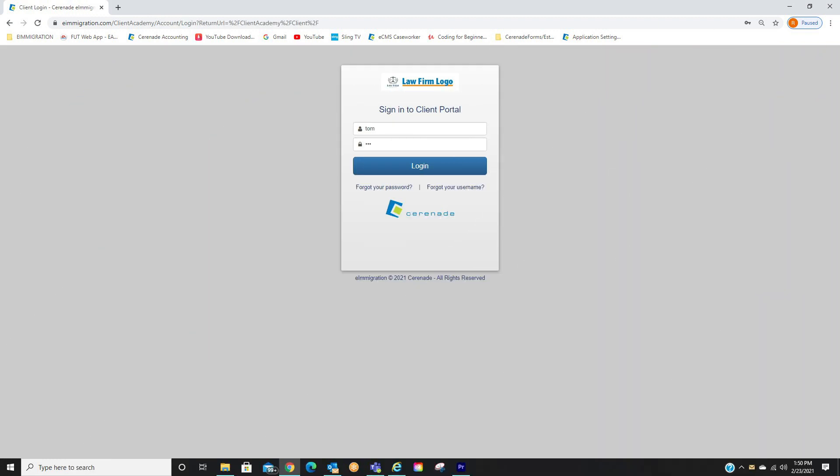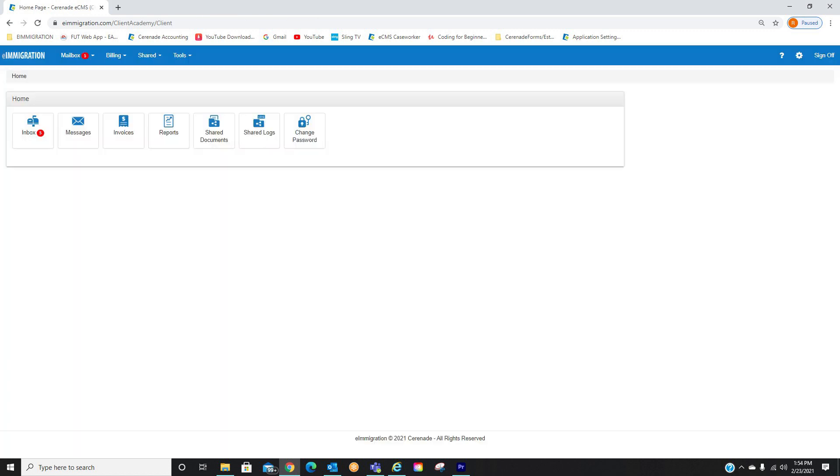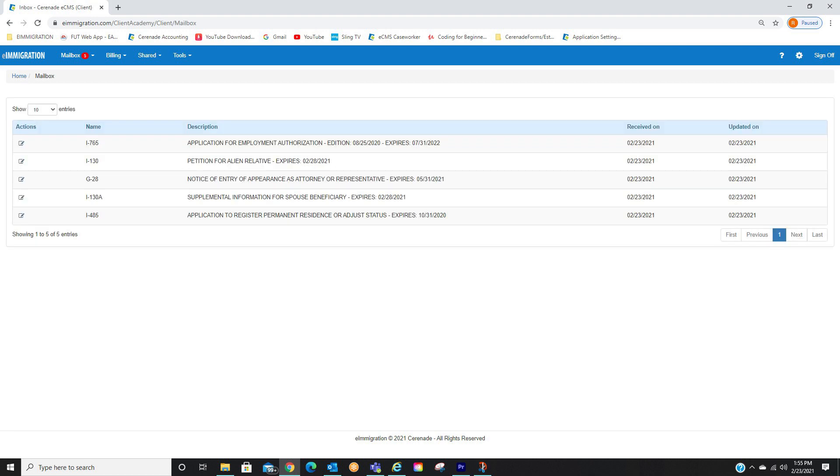Once they have those credentials, they will log into the Client Portal. On the home page, they will see items in their inbox. They will click on it. From the inbox, they will see forms. They will click the Open button.